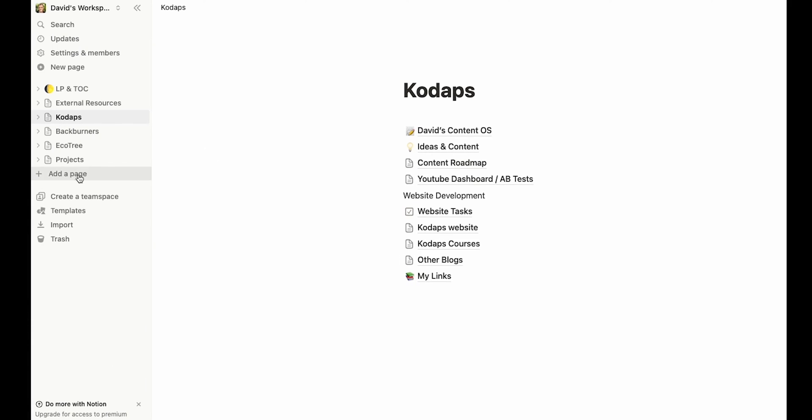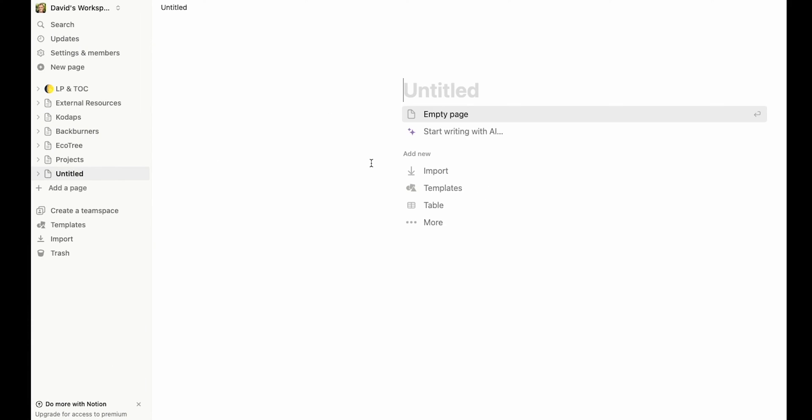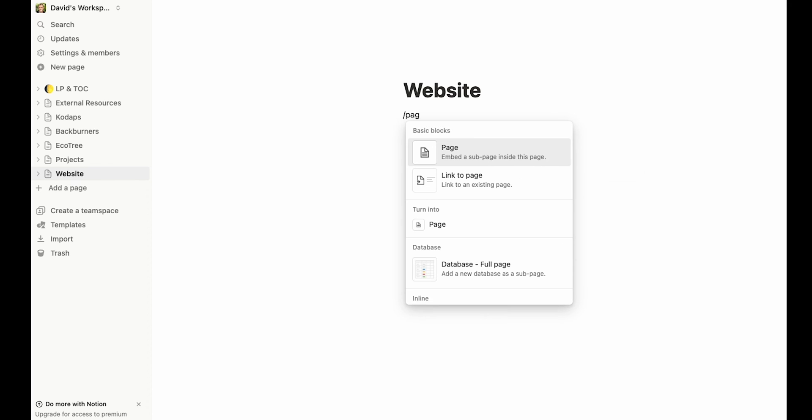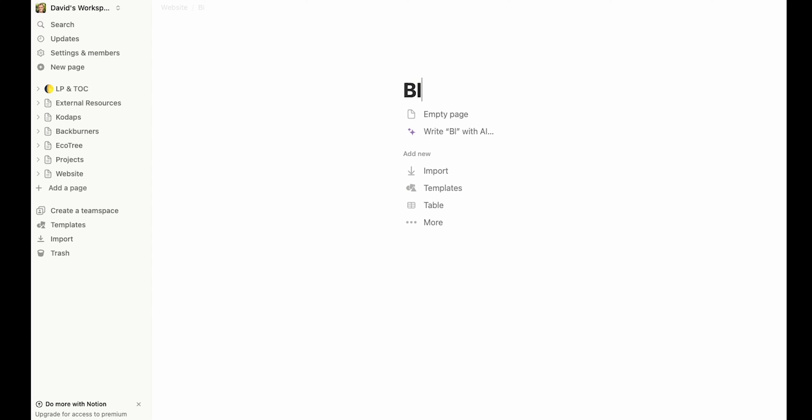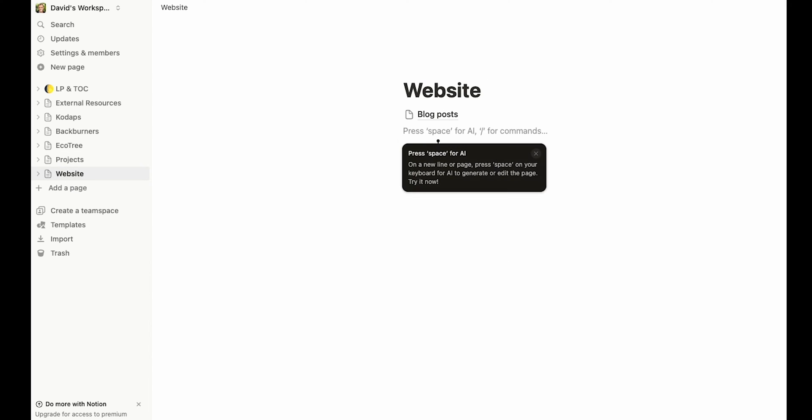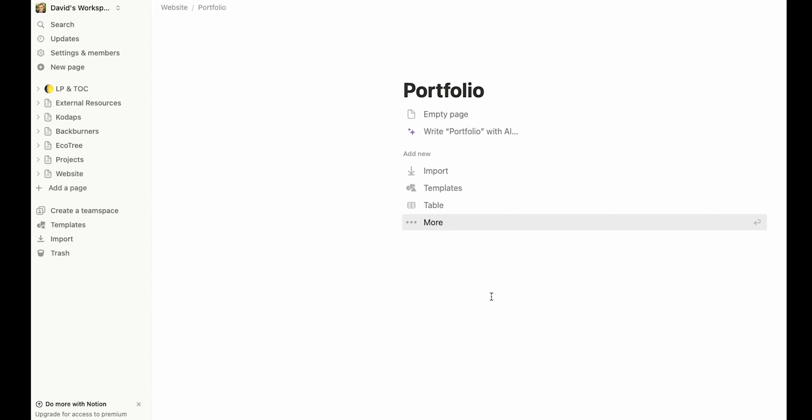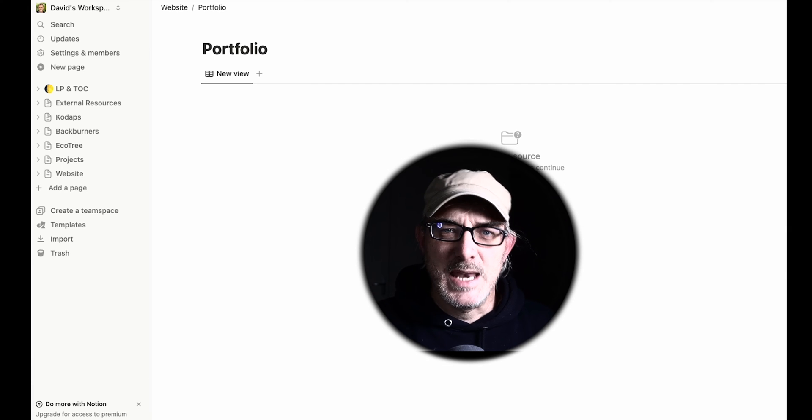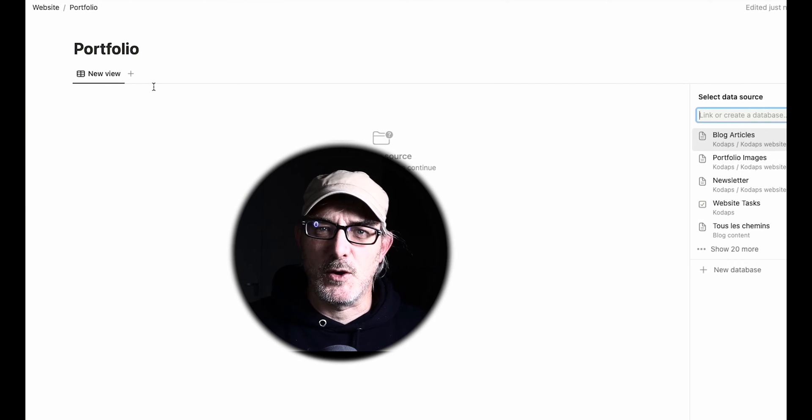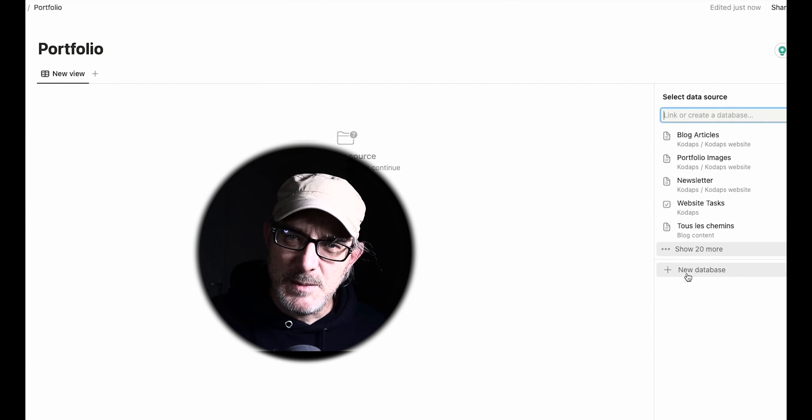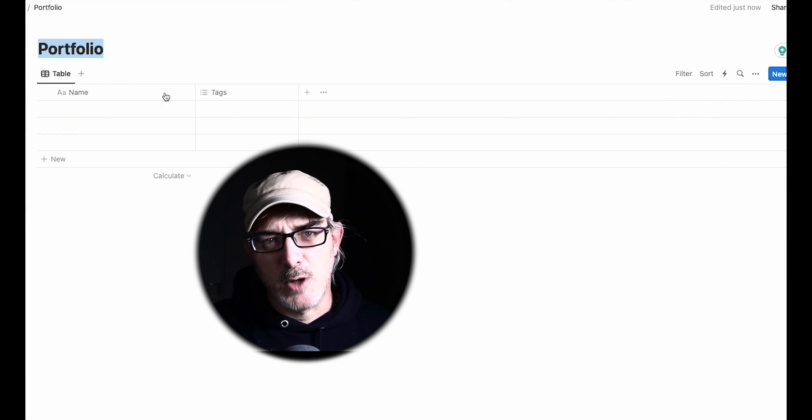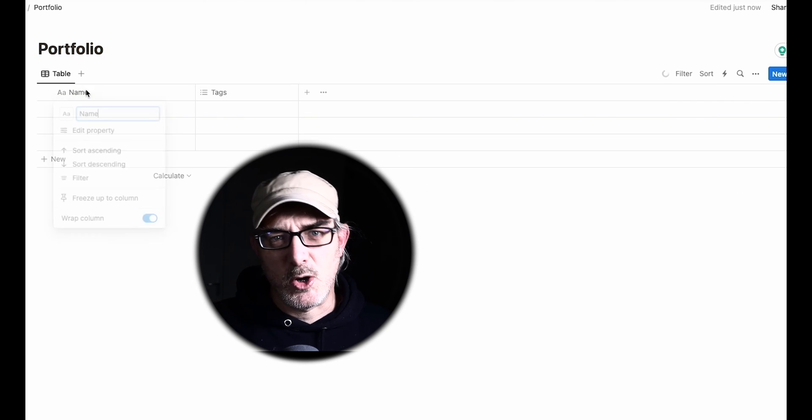Let's start by setting up the content. In Notion, I'll create a page called Website. And within that page, I'll create a page called Blog Posts and one called Portfolio. Now, inside Portfolio, let's set up a table that will hold our content.